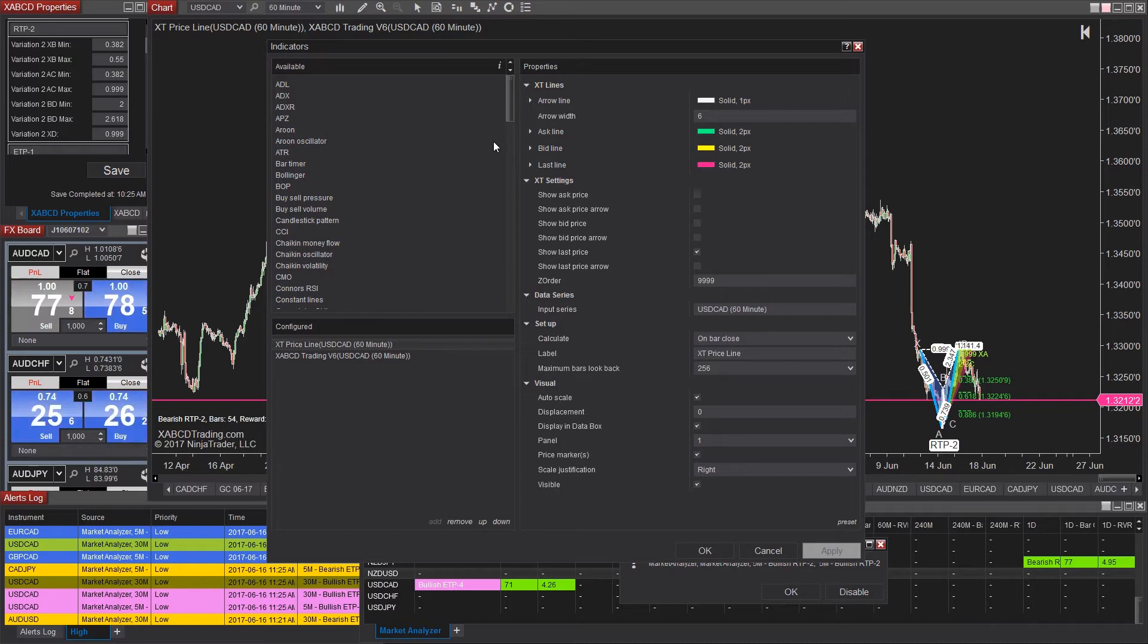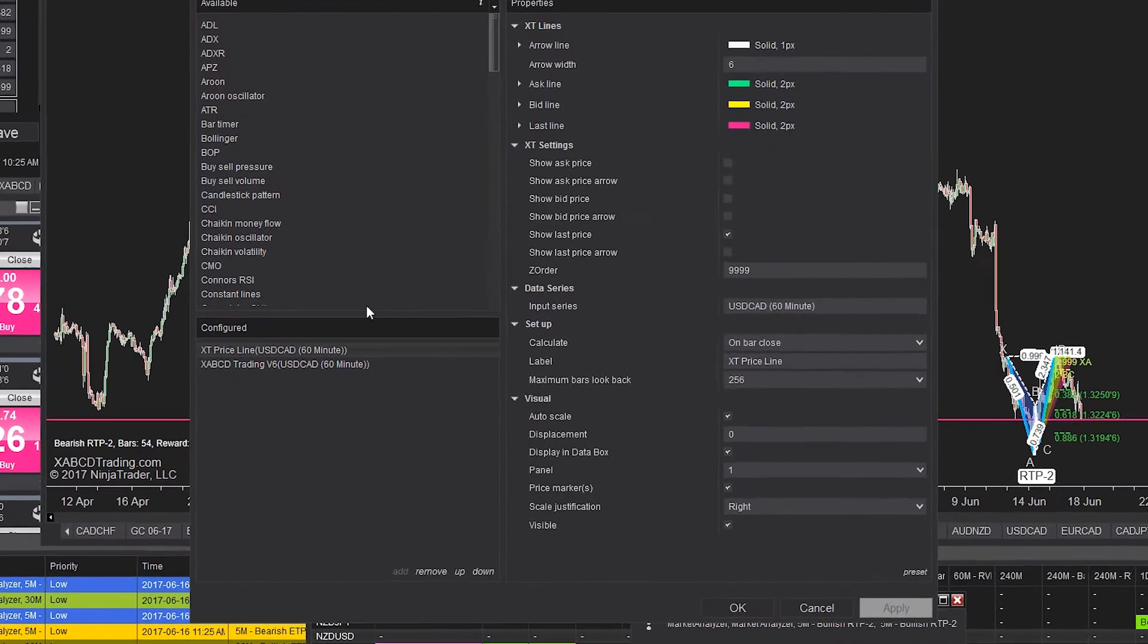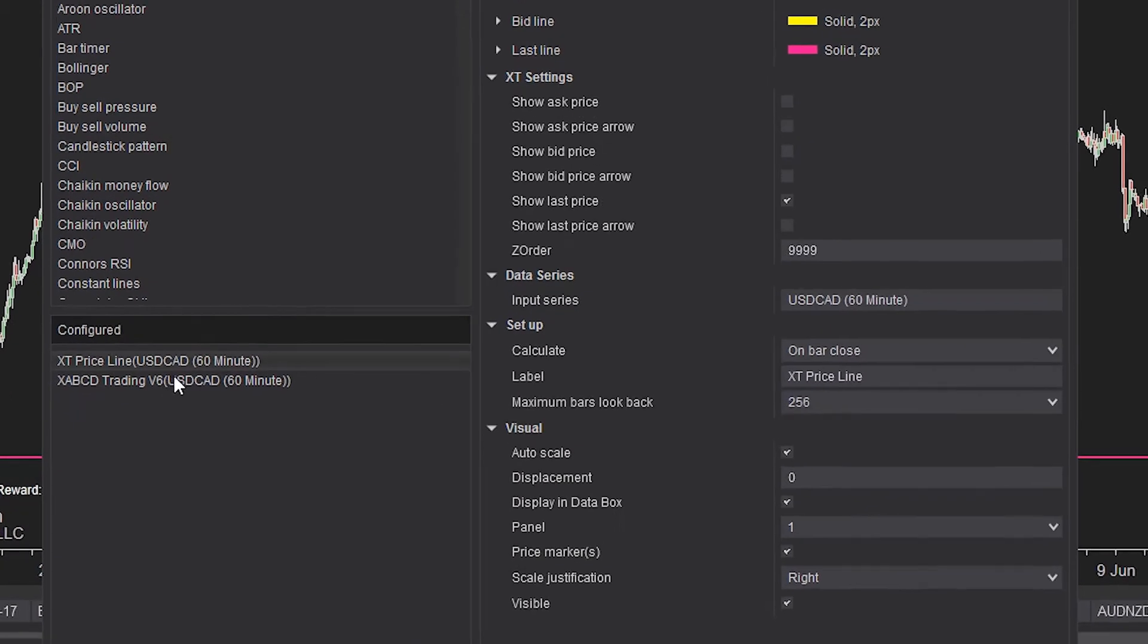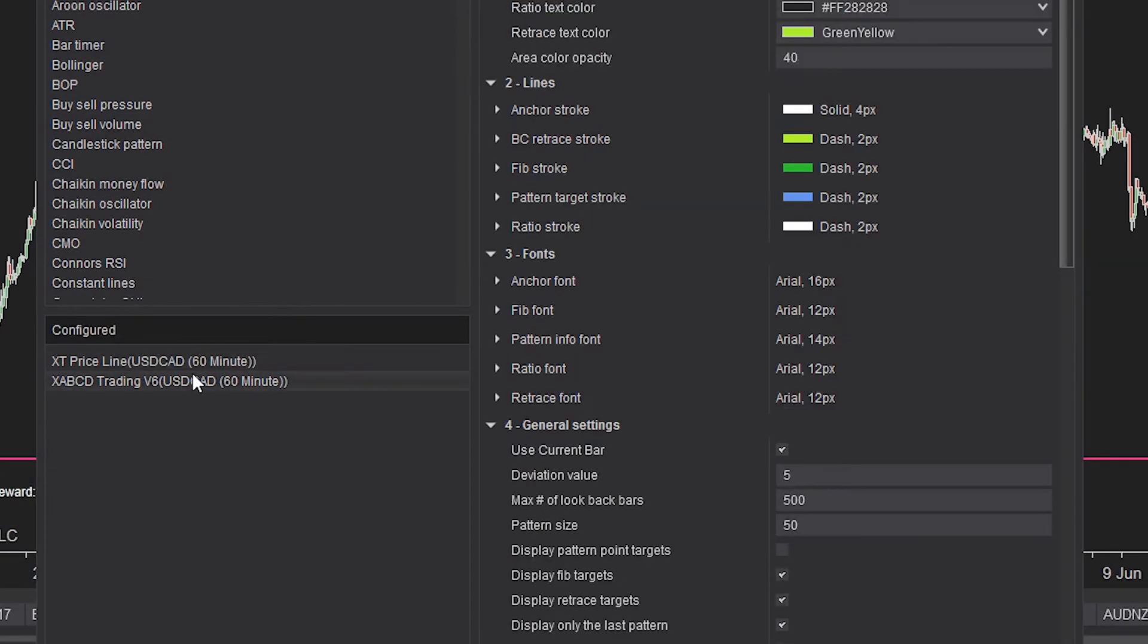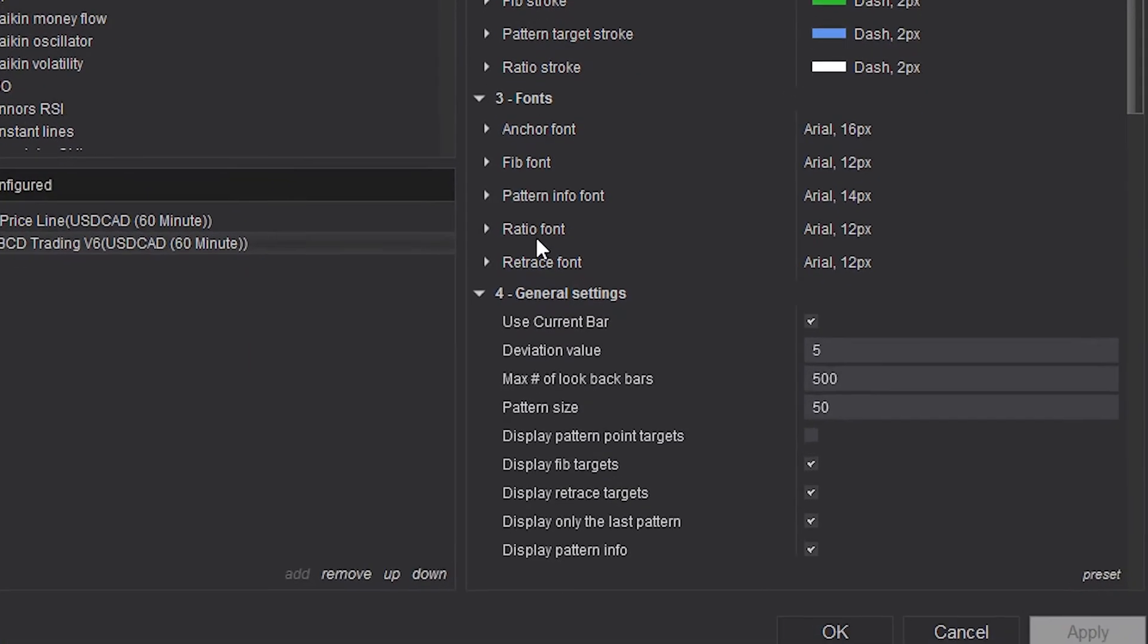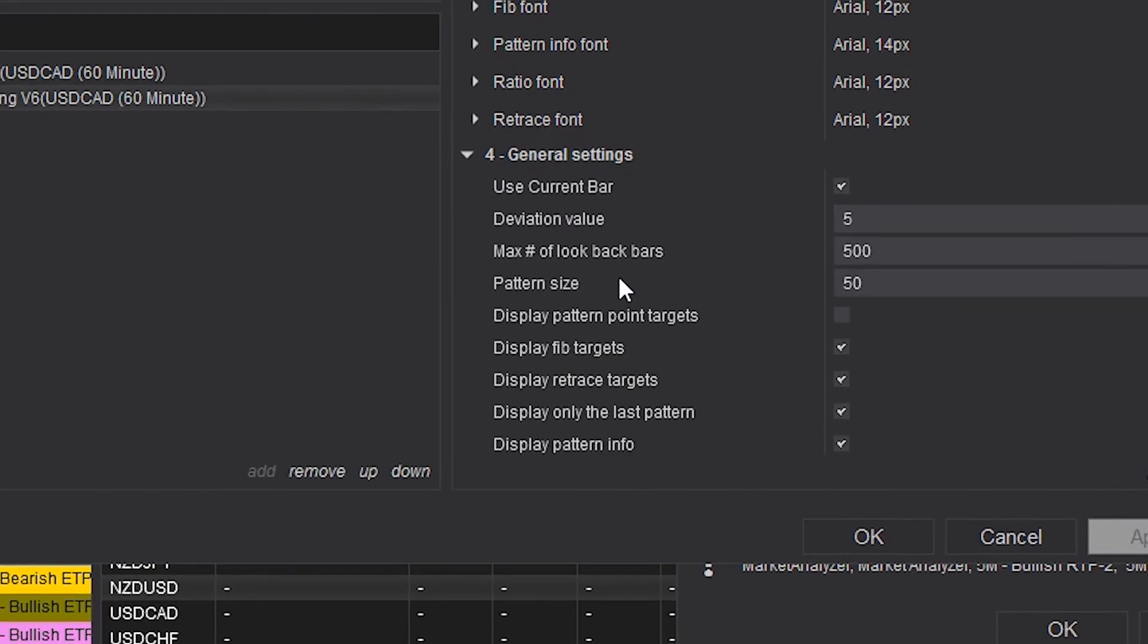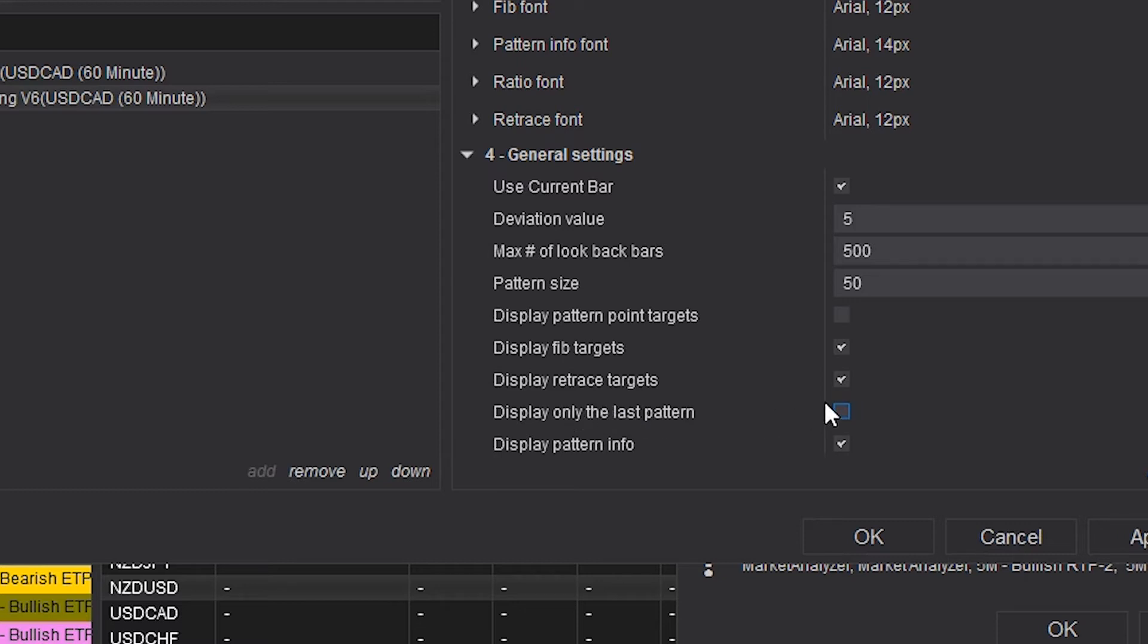Select the pattern indicator in order to see all the properties. There's going to be two that you want to focus on. The first is going to read display only the last pattern with a check mark. This means that it will only display the last pattern or the most current pattern. If we want to see all the historical patterns we need to uncheck it. The next step is to tell it how many bars to look back.